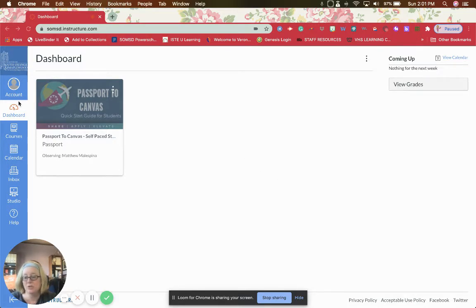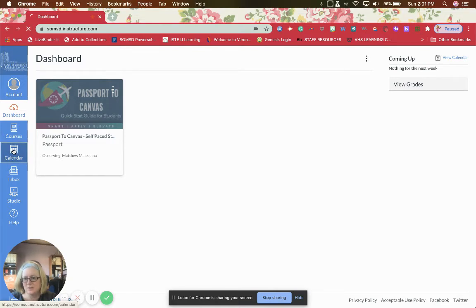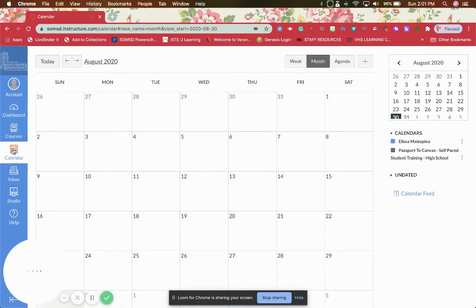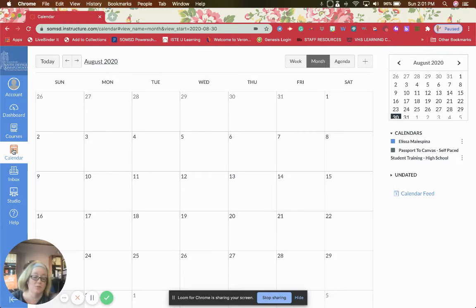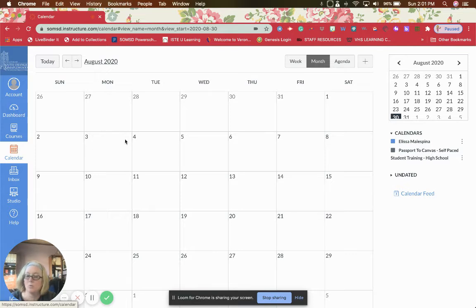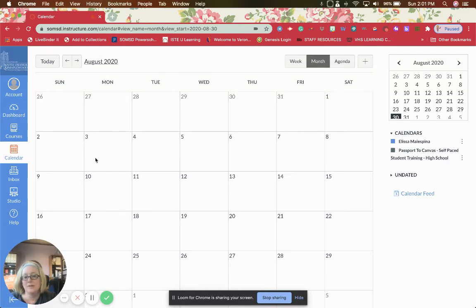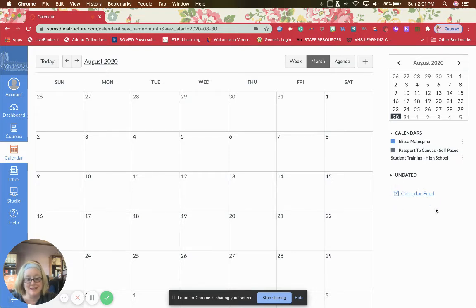Once you are in your parent account, you will go to Calendar. Right now there's nothing in the calendar because teachers haven't added anything yet, but once they do, you'll start to see assignments pop up as little links that you can click on to get more information.